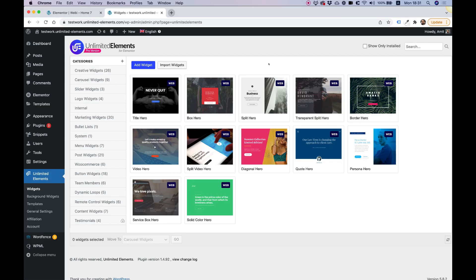Before getting started, you're going to want to make sure that you have Unlimited Elements for Elementor Pro version installed and activated.